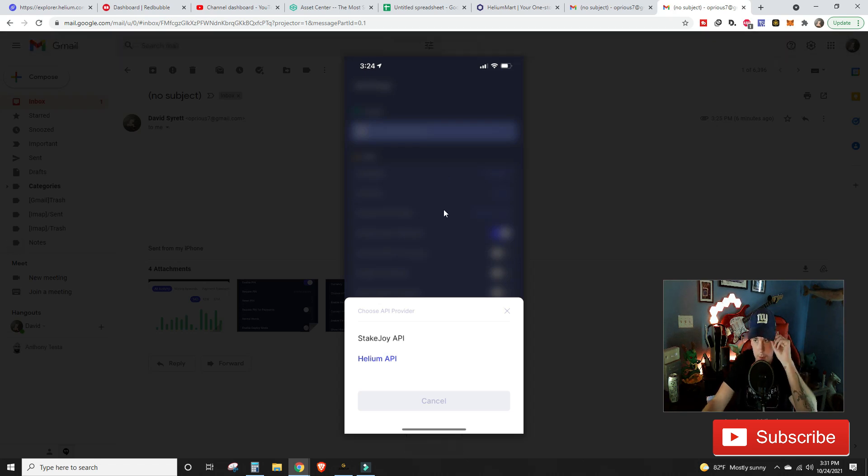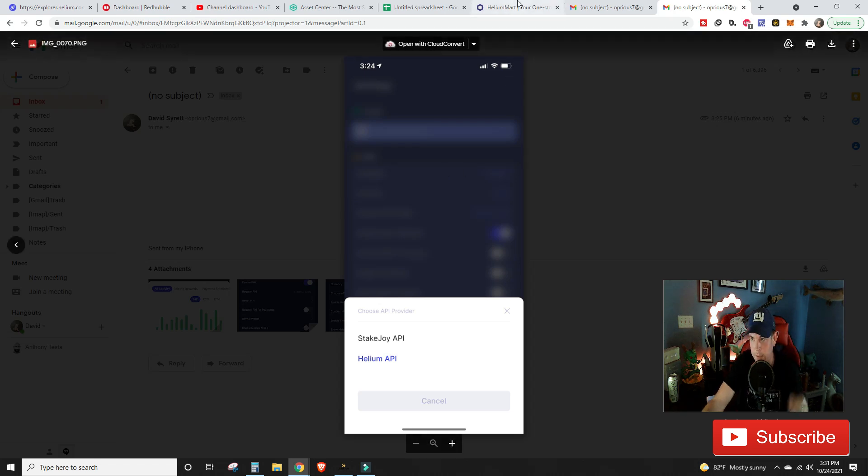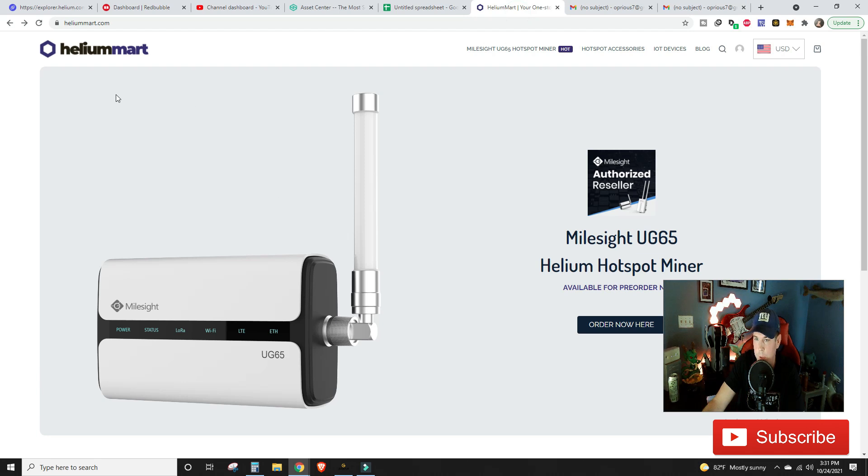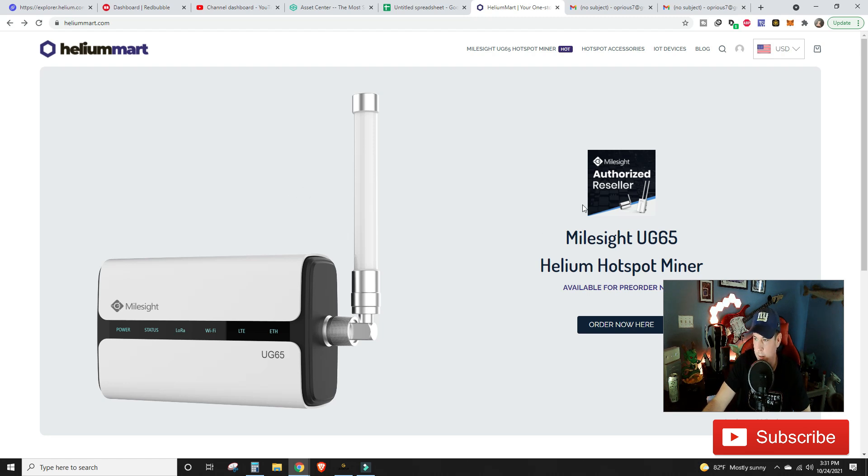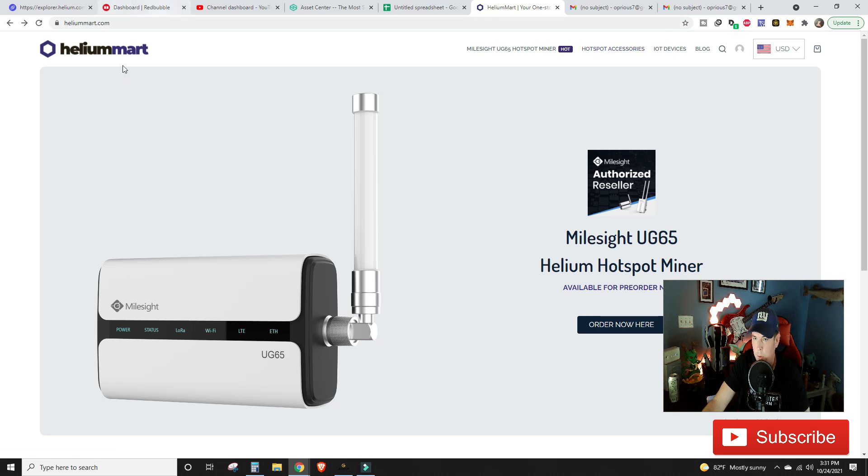And of course, now that we're at the end of the video with the solution being fixed, if you guys are looking for Helium miners, jump over to Helium Mart, link for that in the description. Save 5%, 3% by putting in the code Nerdy Dude Stuff.